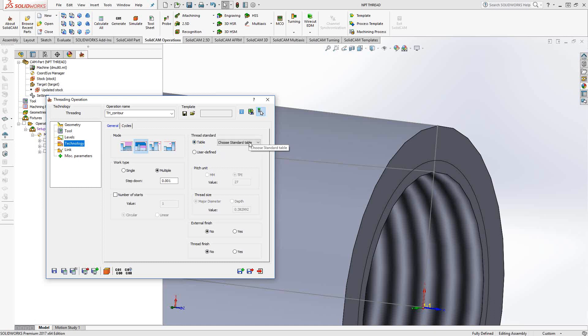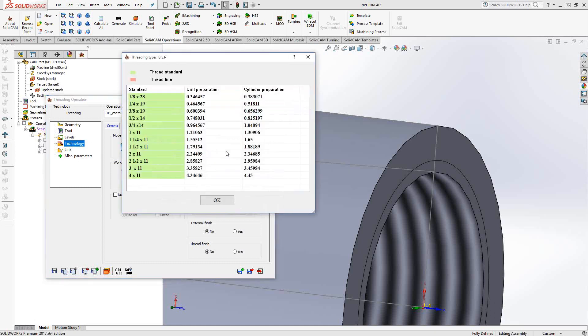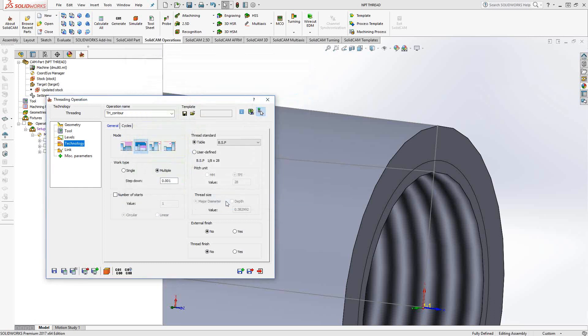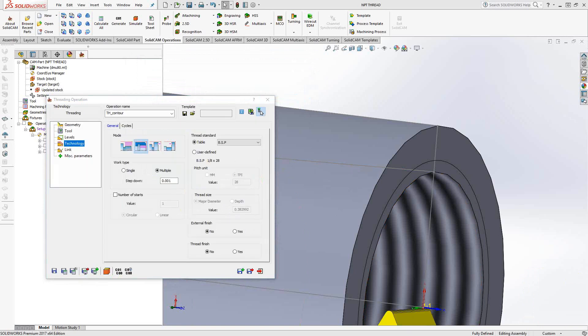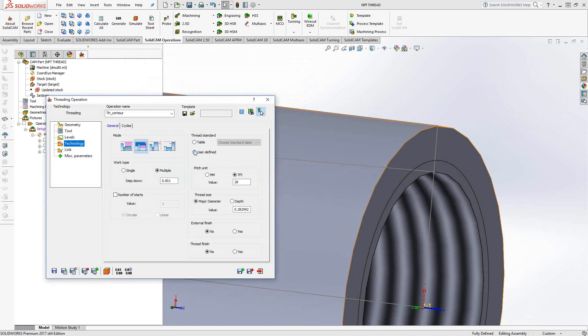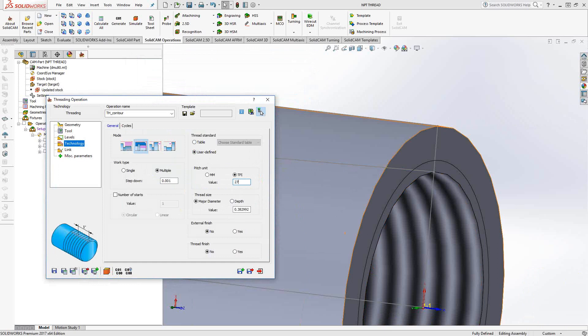Well, first I would actually go to the table and choose the BSP. I'm looking for a 1.827 TPI. So in this case, I'm just going to go with the 1.828, choose it from the table. So you'll see that actually populates my major diameter. But the TPI is wrong. So how do we get around that? Well, basically, we'll just go to user define, and it keeps those values for me, and I'll just change this to 27. And that's it.